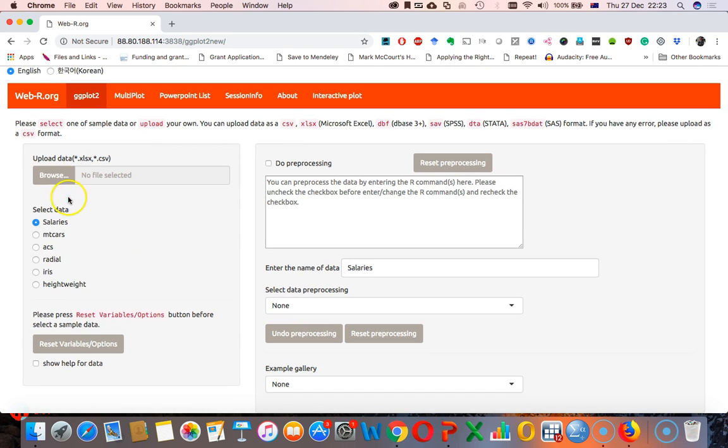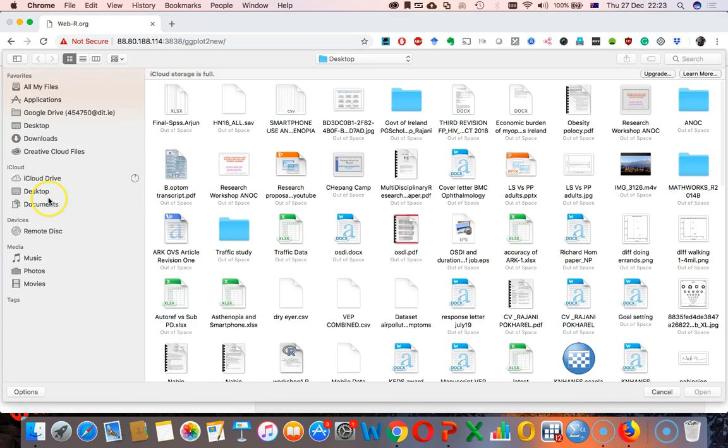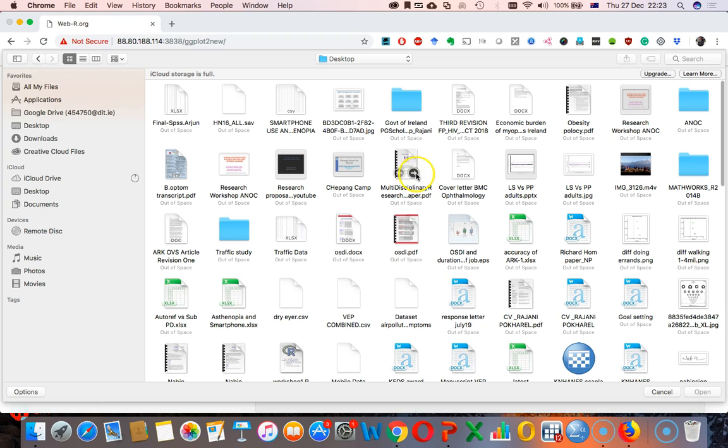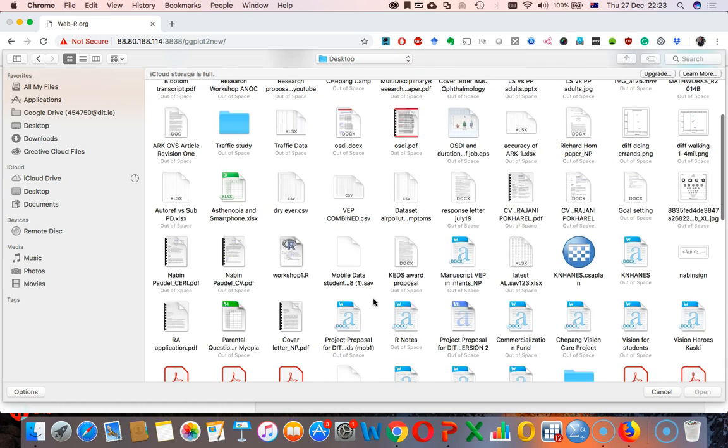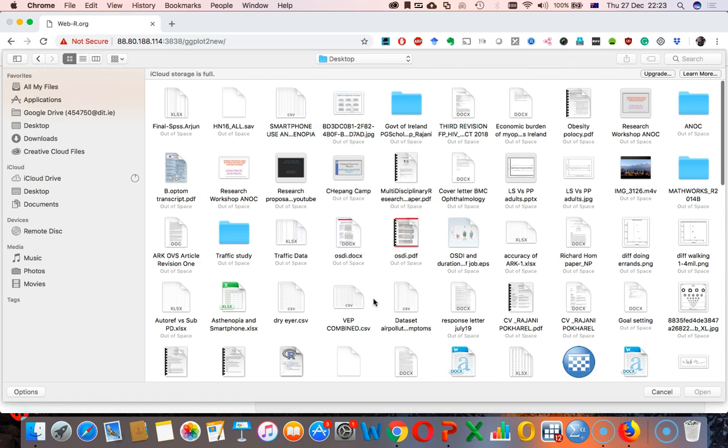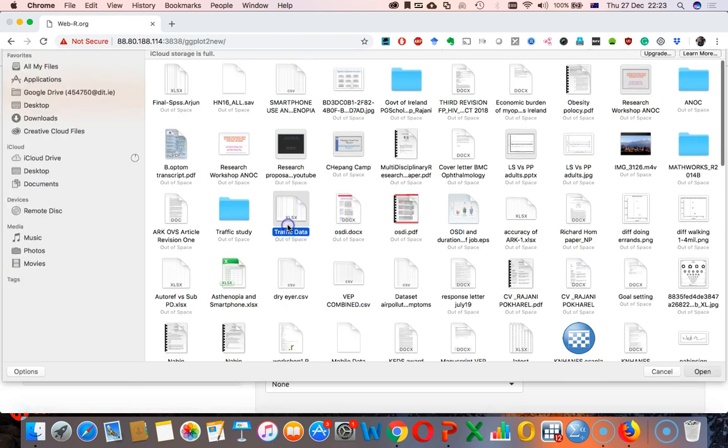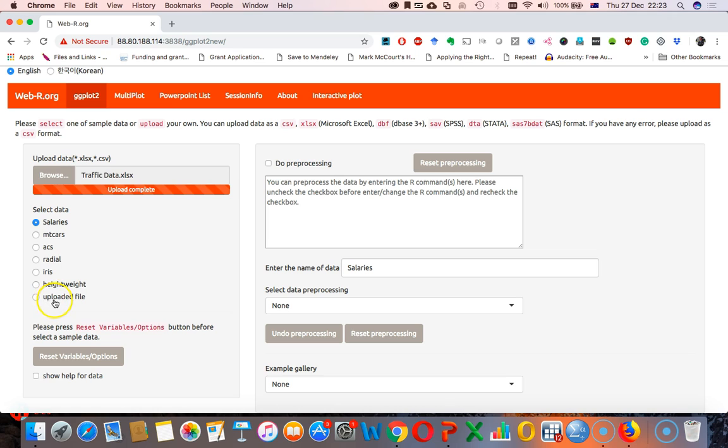And now let's browse and upload the data. Let's go to the desktop, and the traffic data. Where is the traffic data? Traffic data. Okay, that's that. Since it's upload complete, make sure it comes over here as well. The uploaded file. Click uploaded file and see over here.